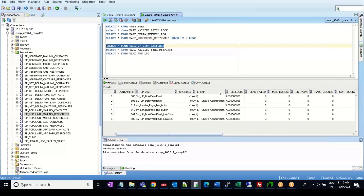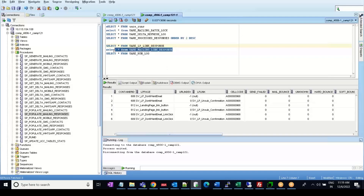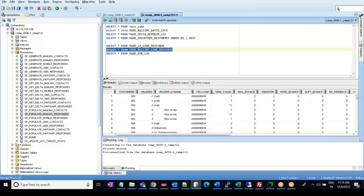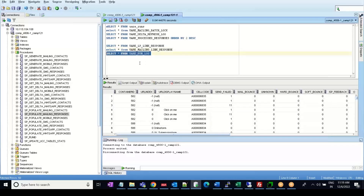I'll query these two tables to show you how the data looks. If you query the UARE LP link response table, you can see its structure — the container ID and landing page information. When I query the UARE mailing link response table, the structure is similar but with different columns: the same container IDs, the UARE index, the UARE display name, and so on.